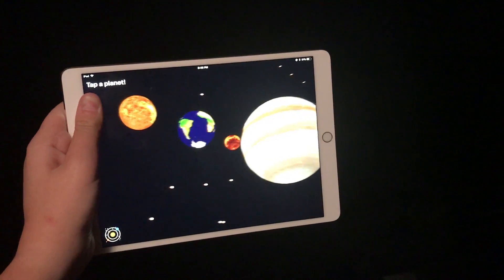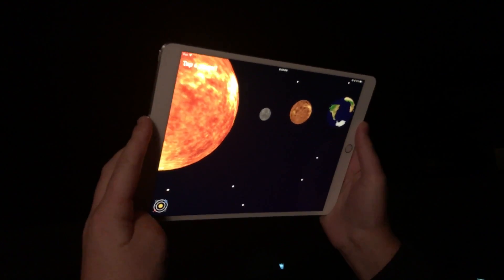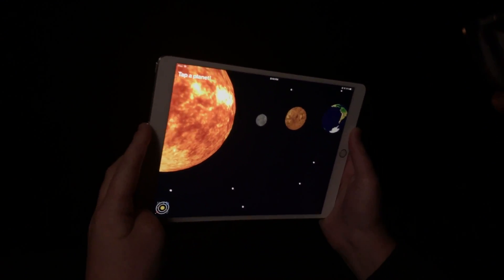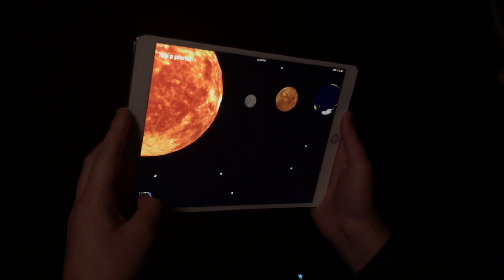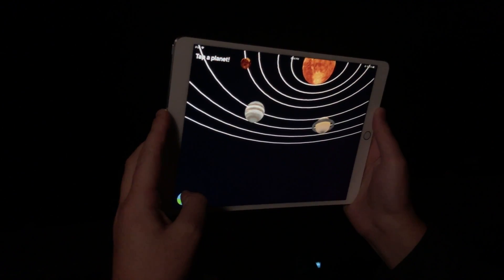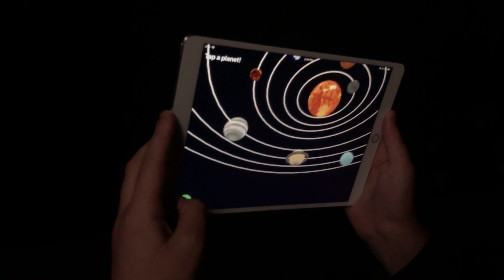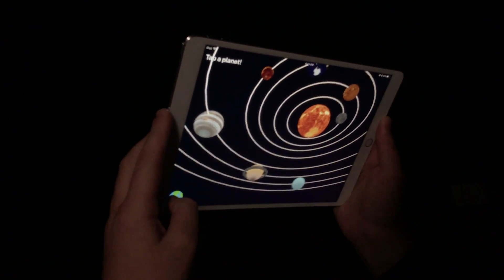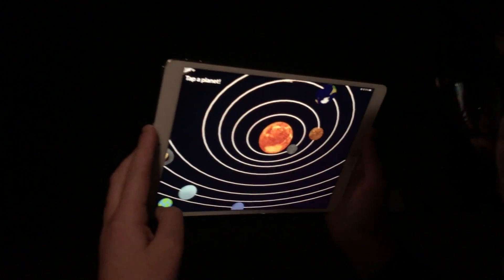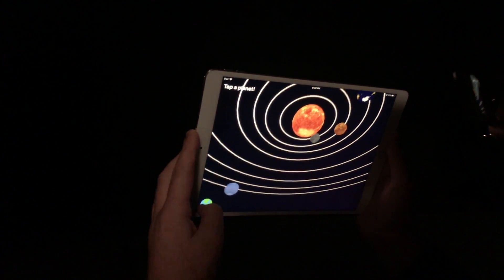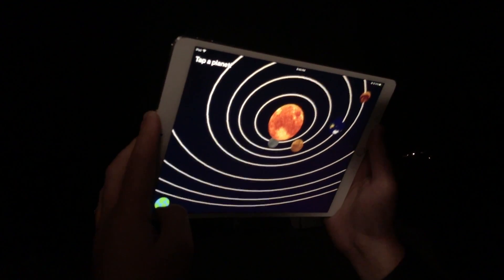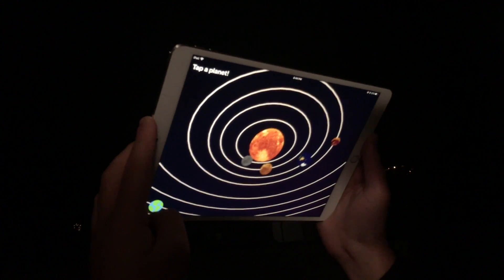It goes one step further — you can actually see a 360 view of the planets rotating around the sun. If you tap the button on the bottom left, it transitions to a new view where you can see all the planets rotating around the sun, and tapping it again returns to the normal view.